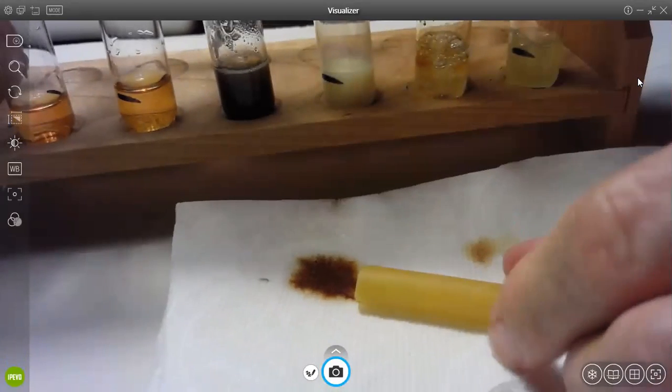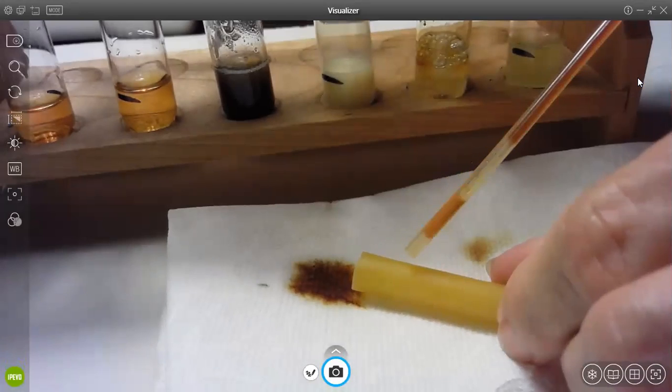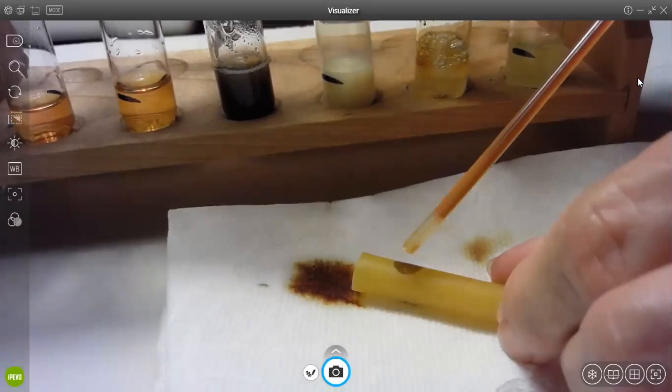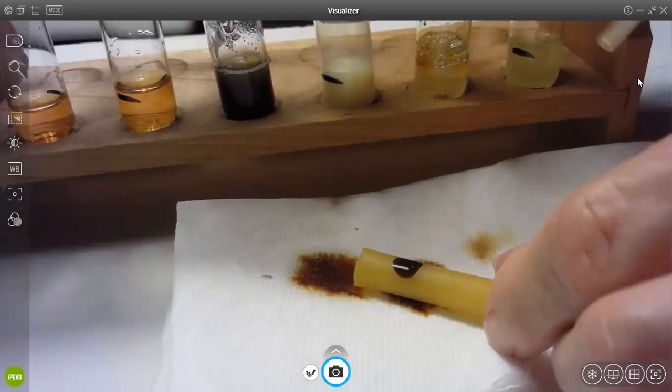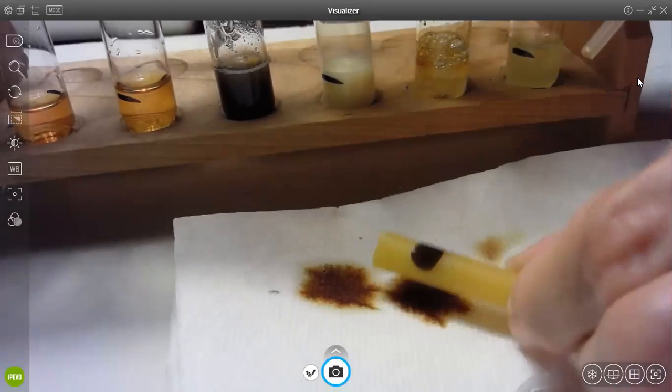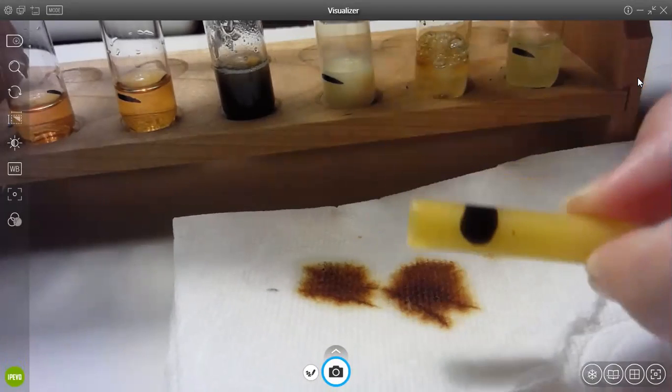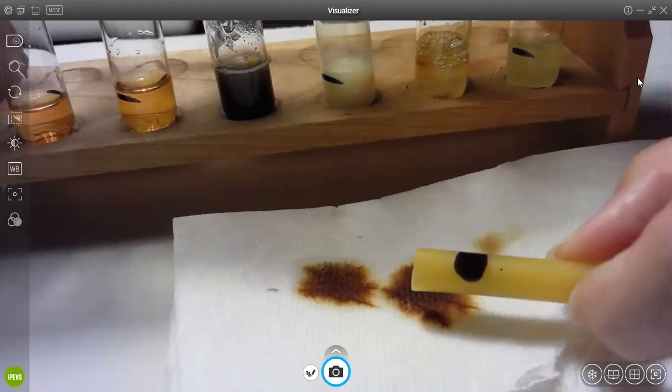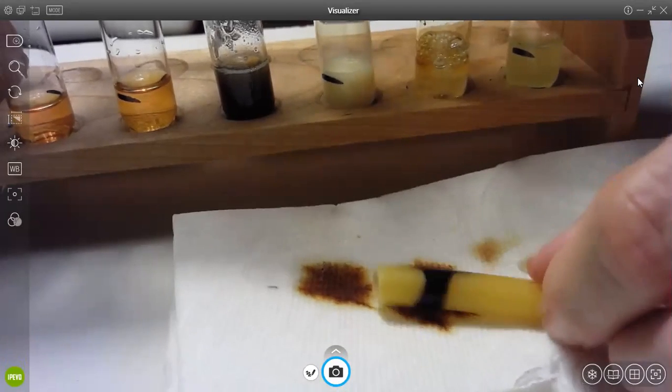And then this is the pasta, and you can see it's hard to see again, but it turns definitely a blue color. So the pasta turns blue.